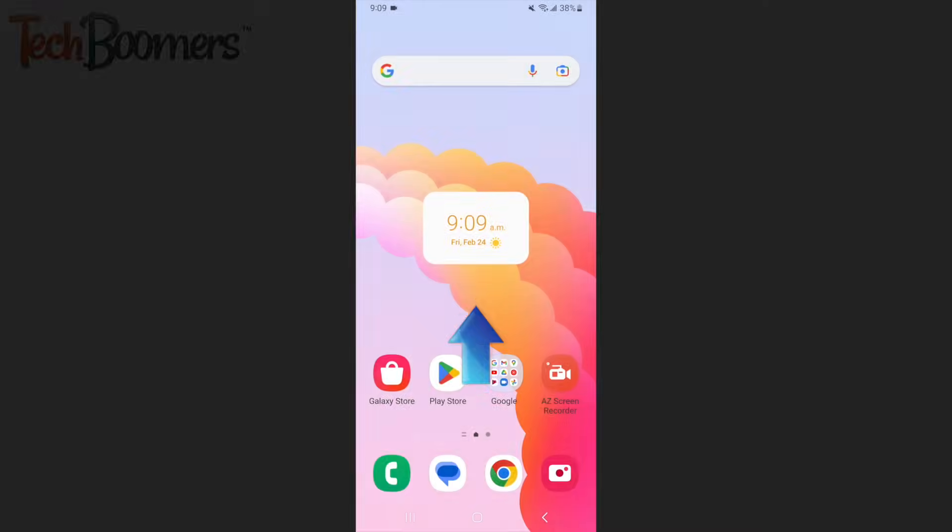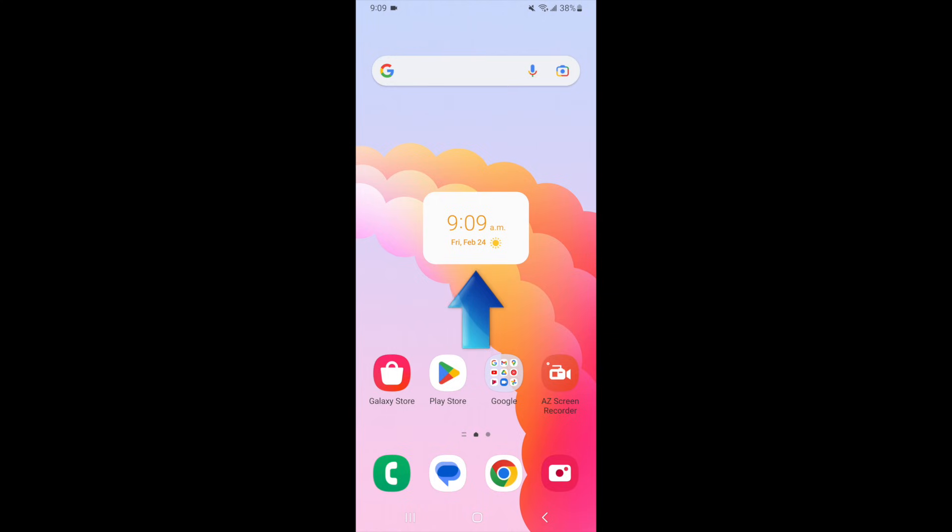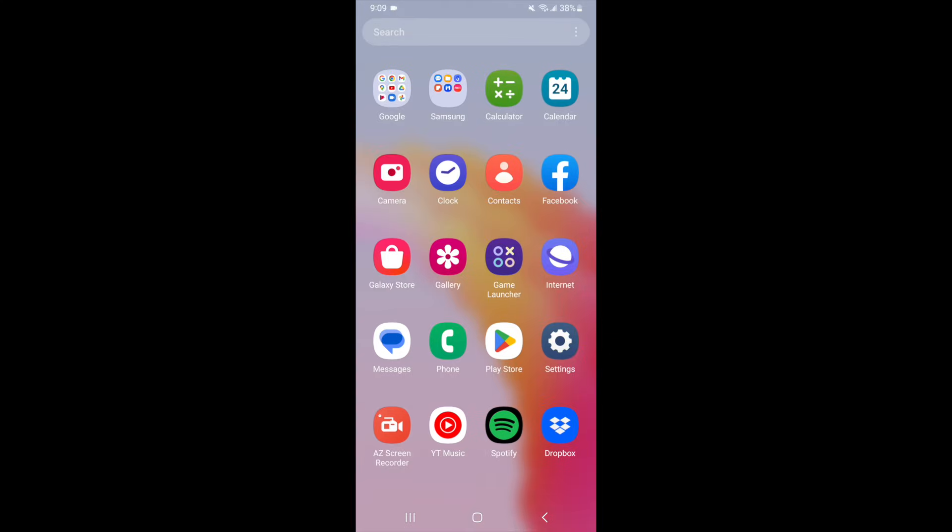To begin, swipe up on your home screen to reveal all of your apps. Then, find the app you want to delete.